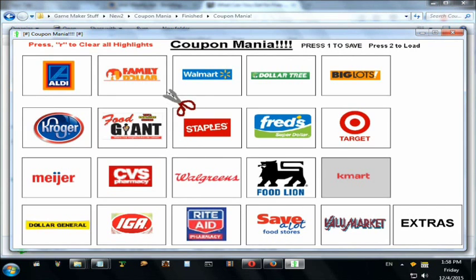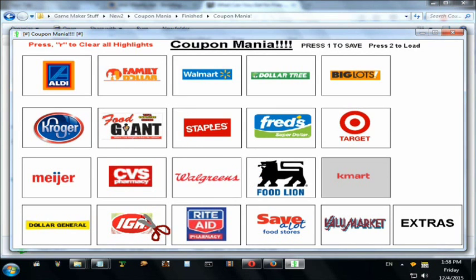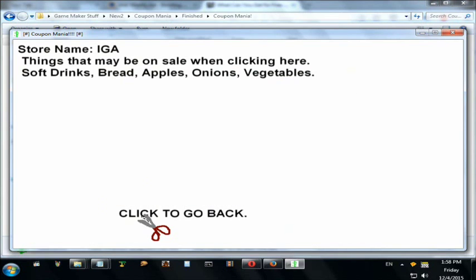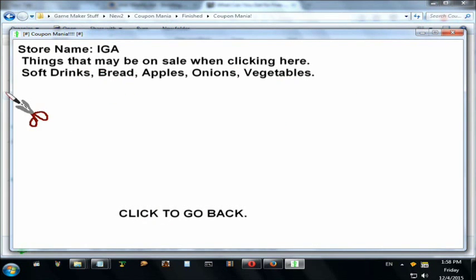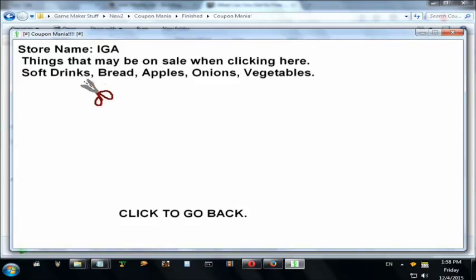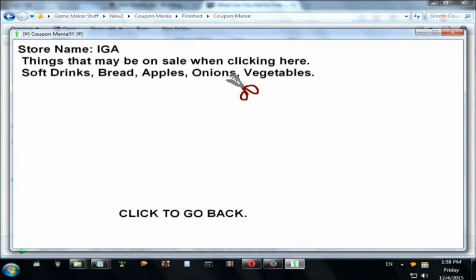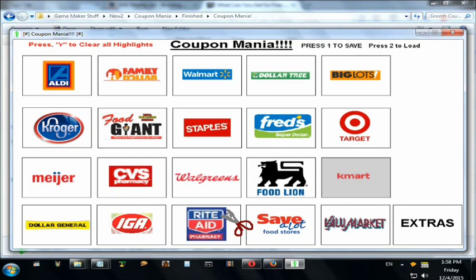You can do this for other stores too. Right-click IGA and I've put the things that normally come on sale at IGA, such as soft drinks, bread, apples, and so on. Click to go back.